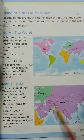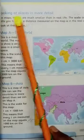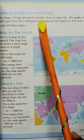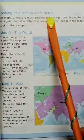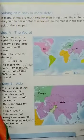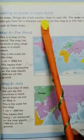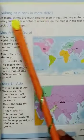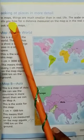Now students, come to page number 57 — 'Looking at Places in More Detail.' We will look at these places in more detail on a map.